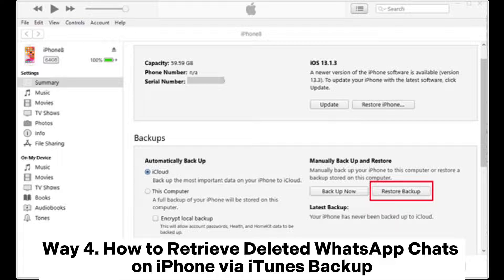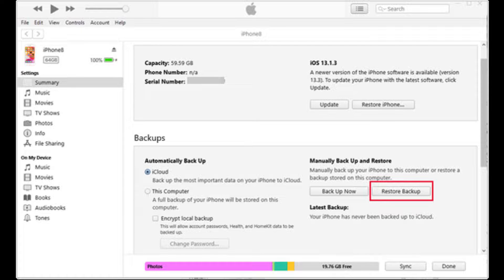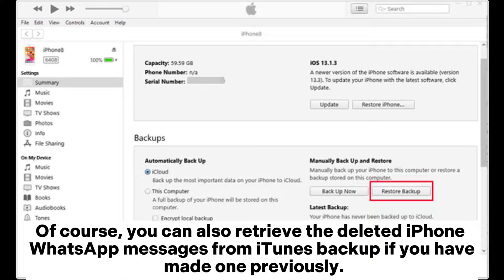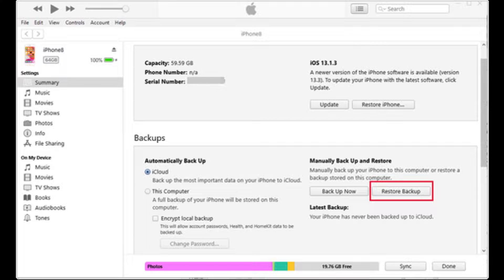Way 4. How to retrieve deleted WhatsApp chats on iPhone via iTunes Backup. Of course, you can also retrieve the deleted iPhone WhatsApp messages from iTunes Backup if you have made one previously.